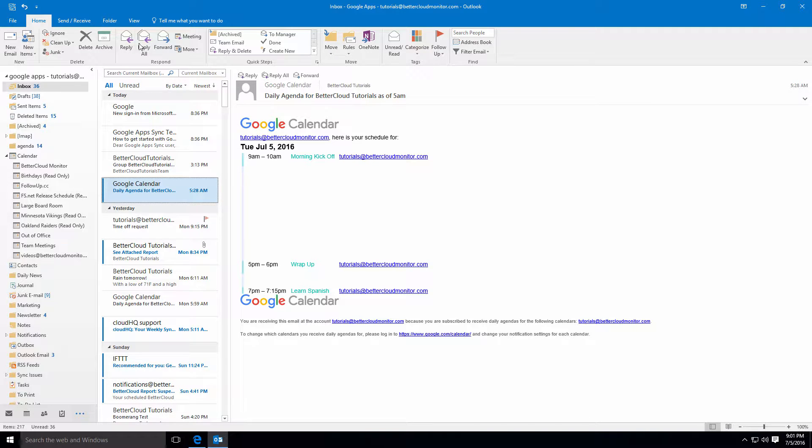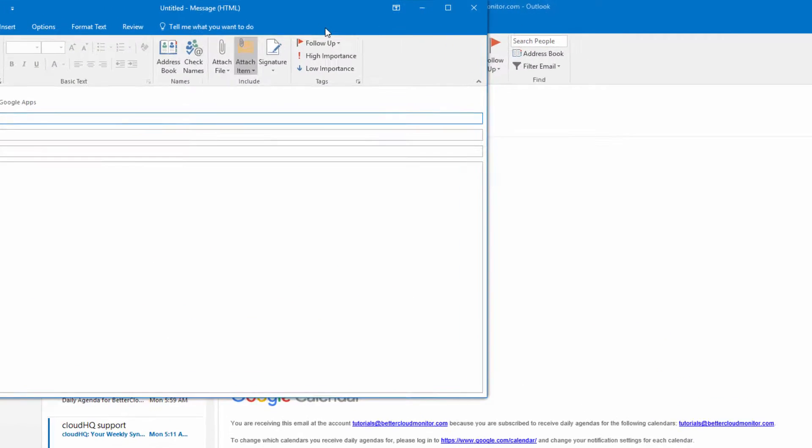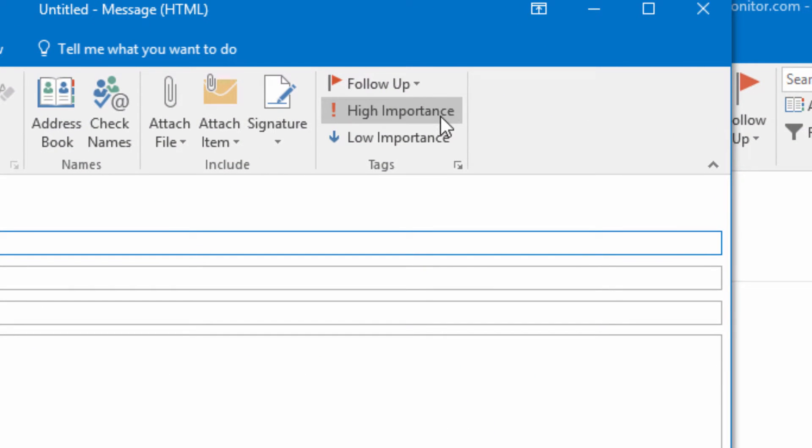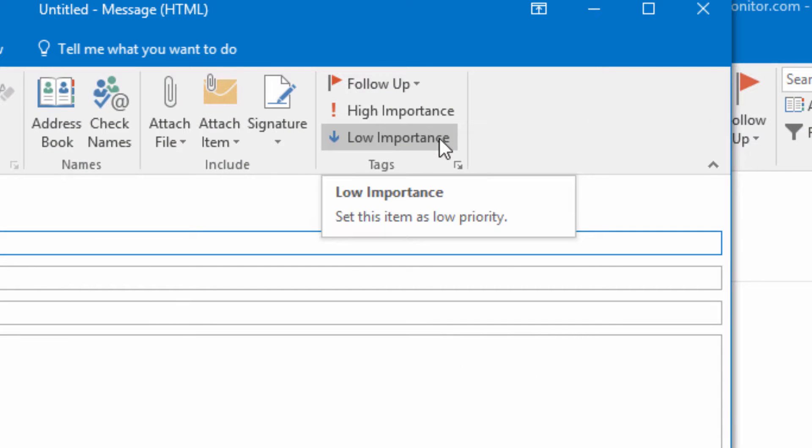Similarly, because Gmail does not feature importance levels, for example high or low importance, these values are not synchronized when sending and will not be visible to the recipient.